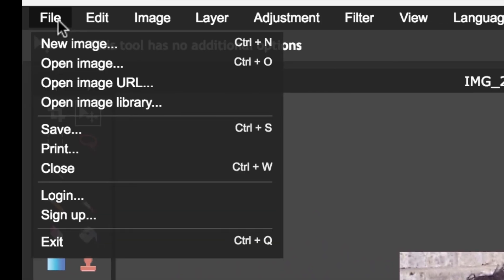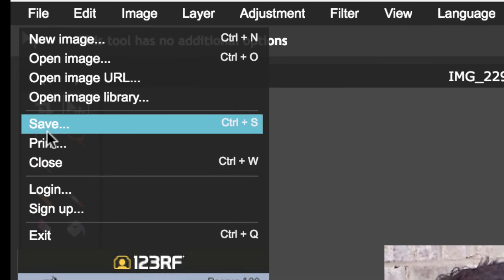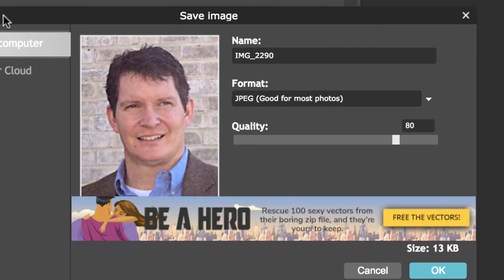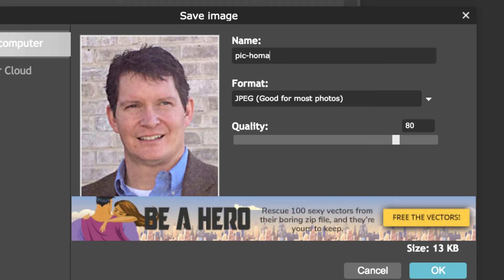That's all I need, and then I want to save this. Again, I'm going to save it right in Pixlr. I'll do Save and I'm just going to call it, I'll just call it pic and I'll put like a dash and I'll just call it Homa.